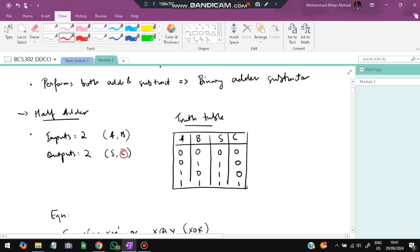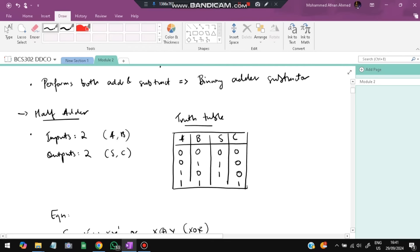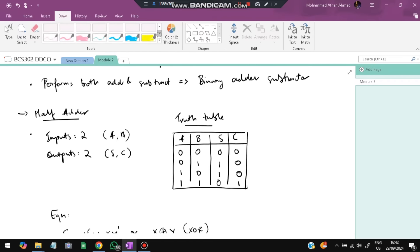The truth table for the half adder: if A=0 and B=0, sum=0 and carry=0. If A=0 and B=1, sum=1 and carry=0. If A=1 and B=0, sum=1 and carry=0. If A=1 and B=1, sum=0 and carry=1.